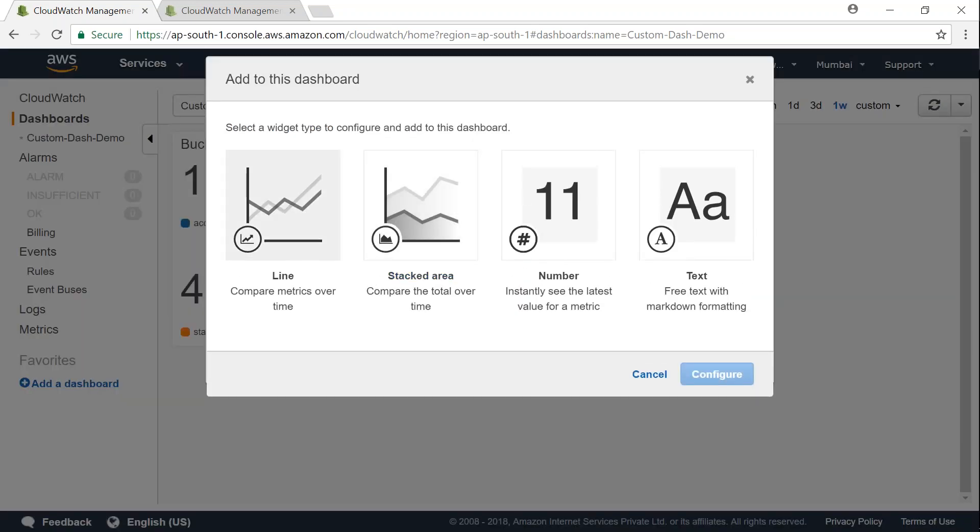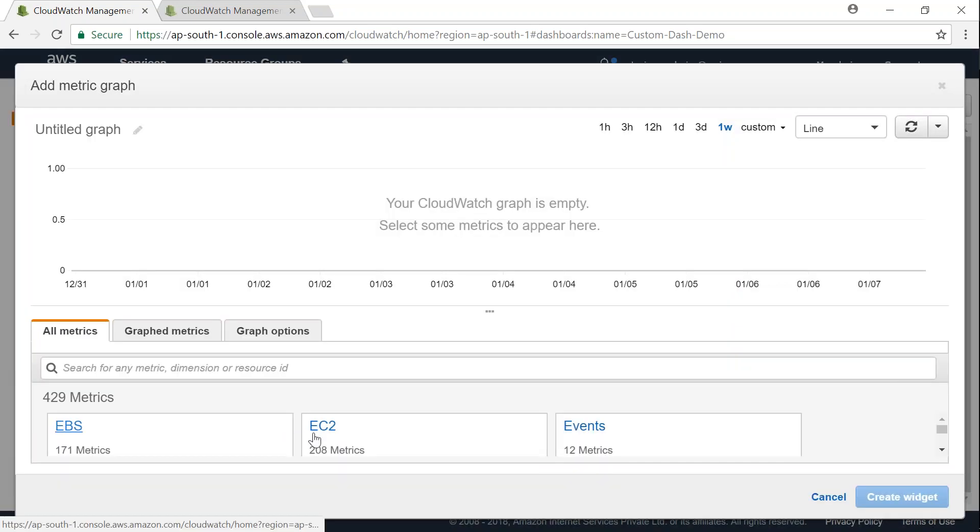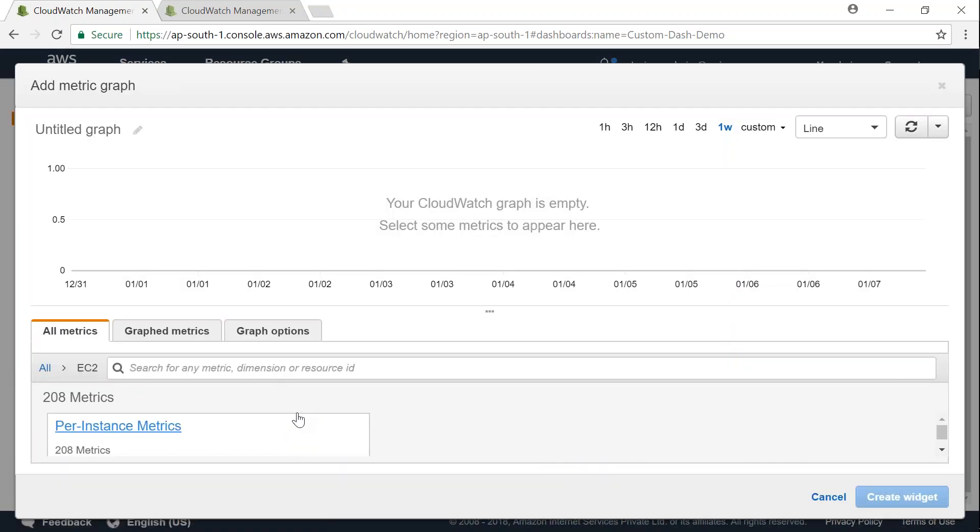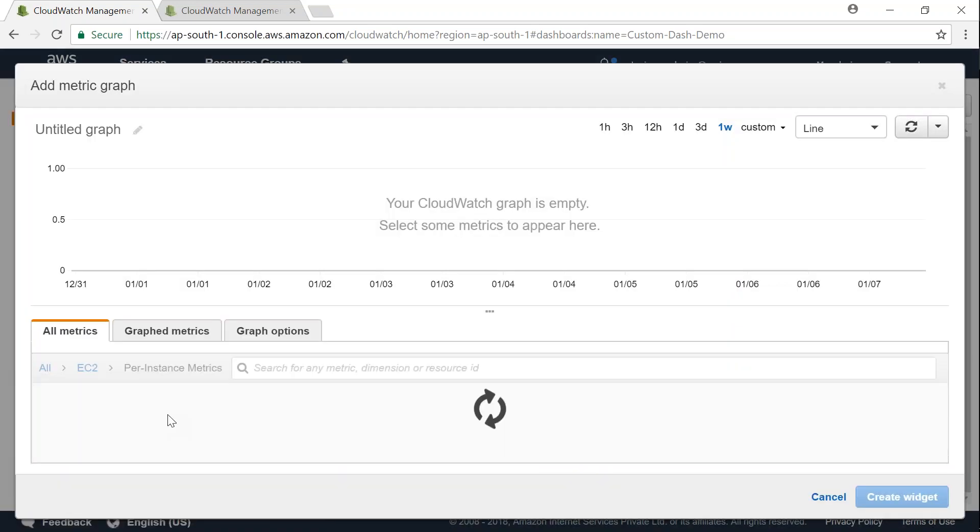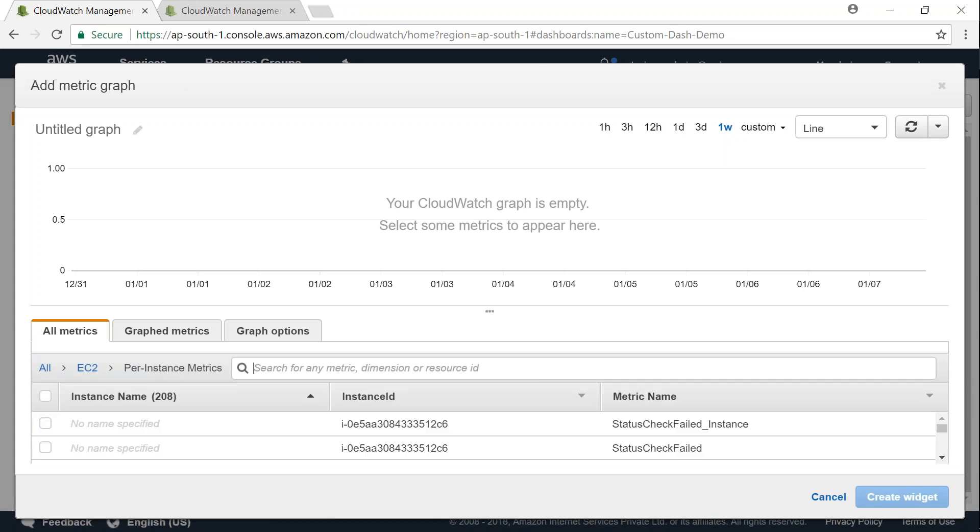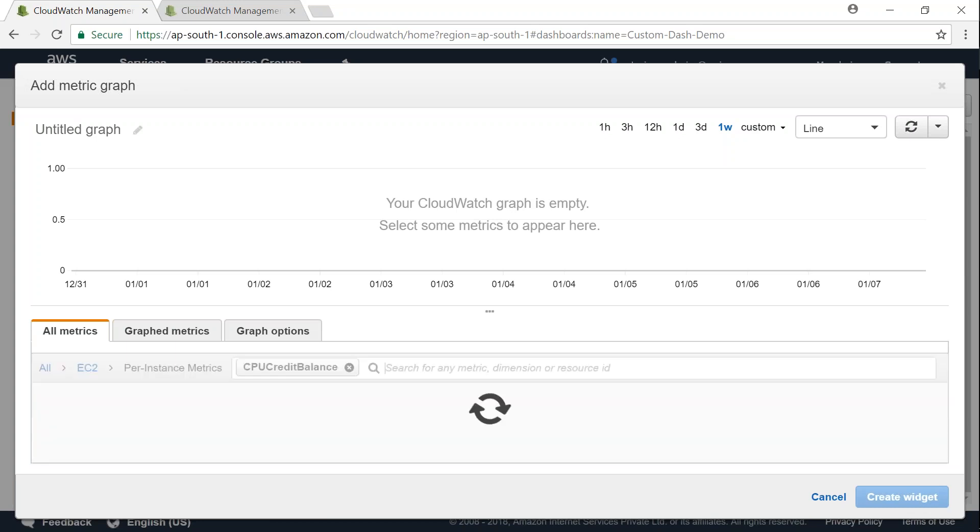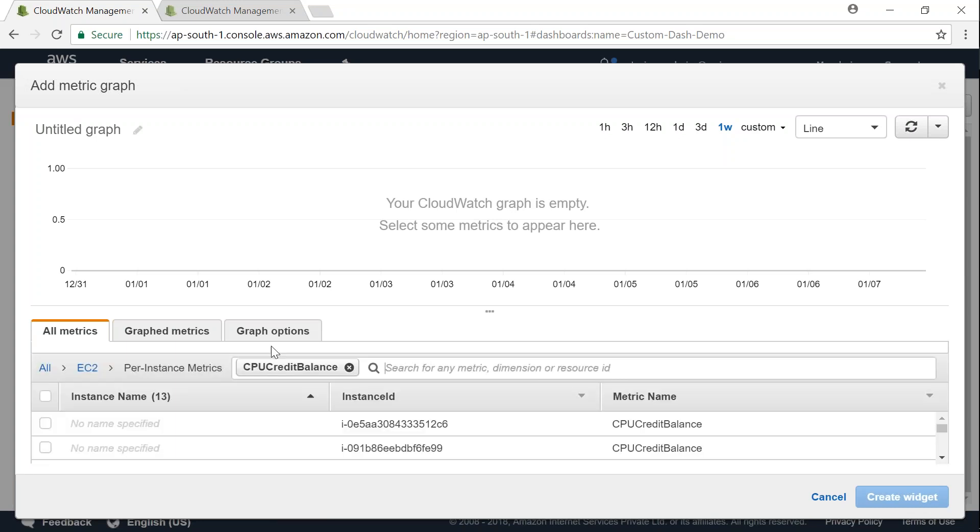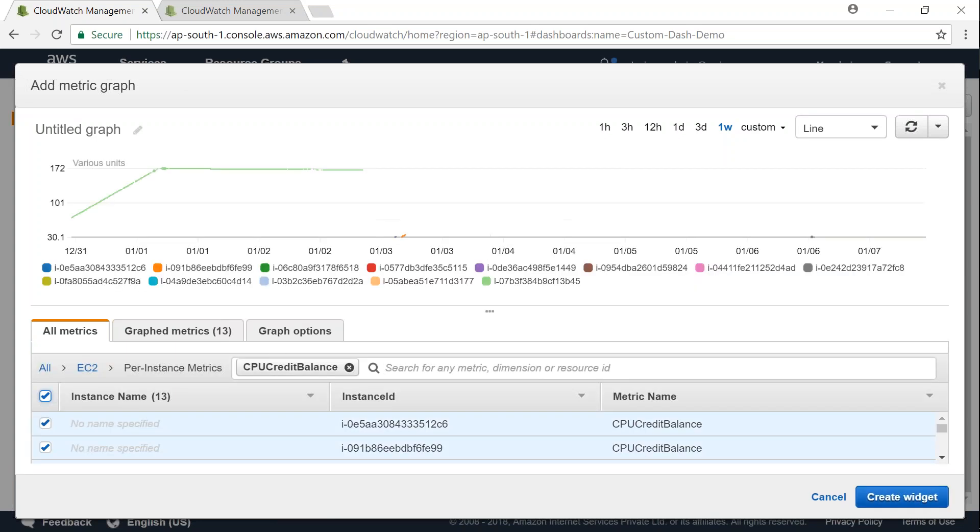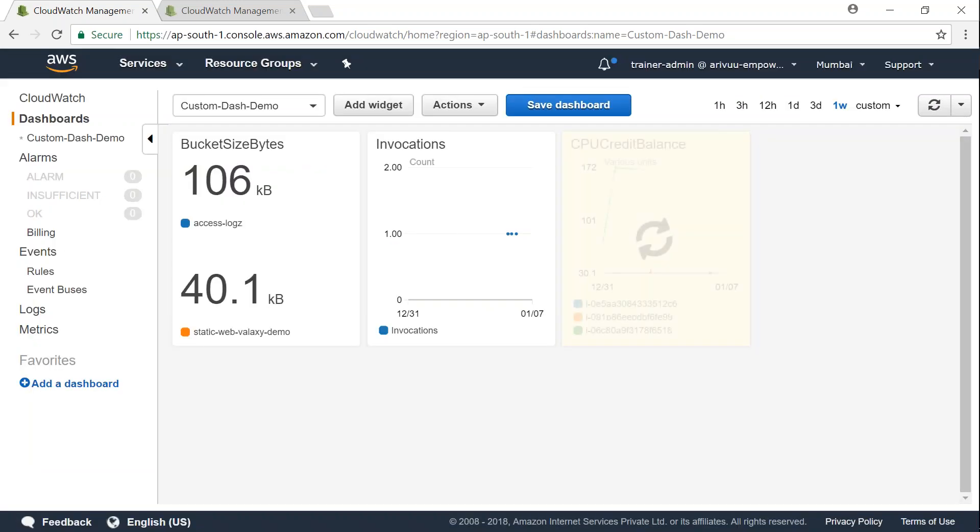And let me just go ahead and do it for EC2 and then we will go ahead and see how to make it into a better looking window. So let us go ahead and do that. EC2 and for instance metrics, and I want CPU credit balance only. So I'm going to select all the instances, click on create widget.